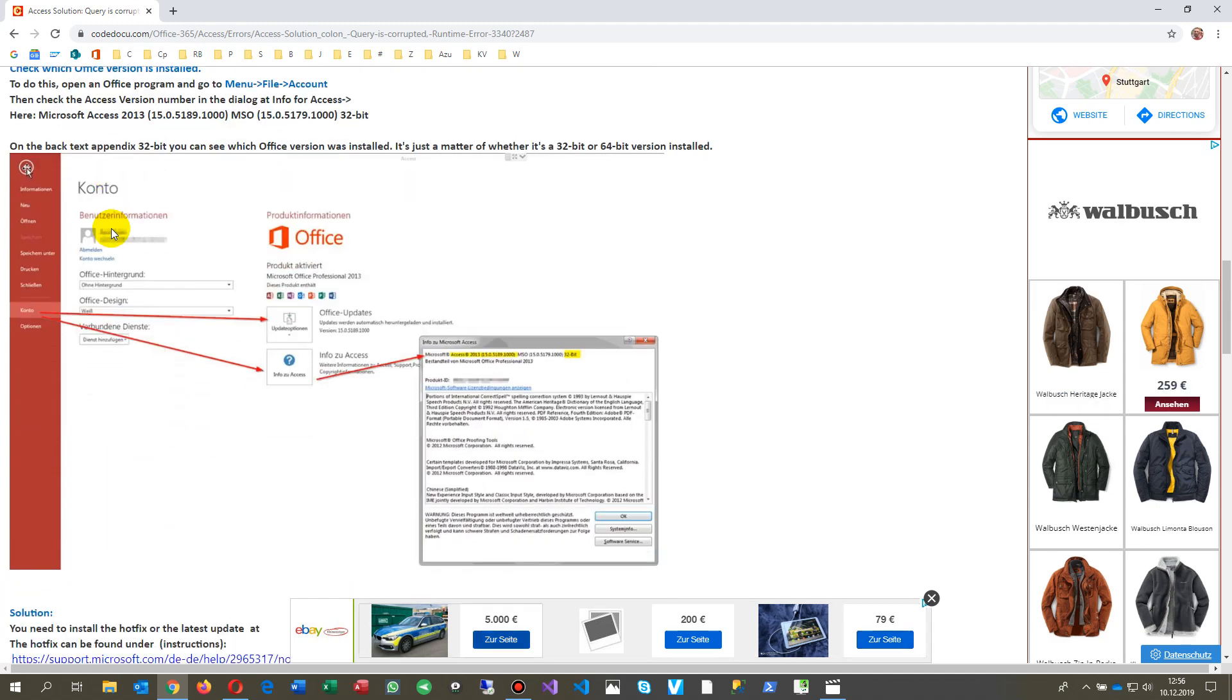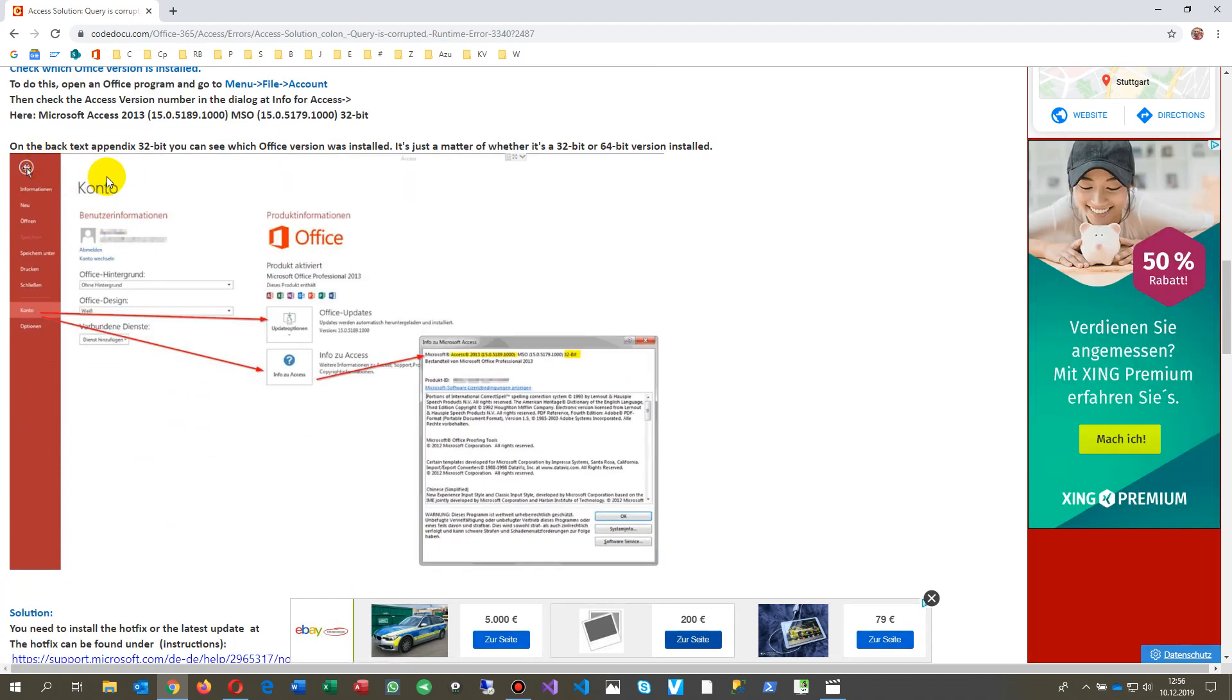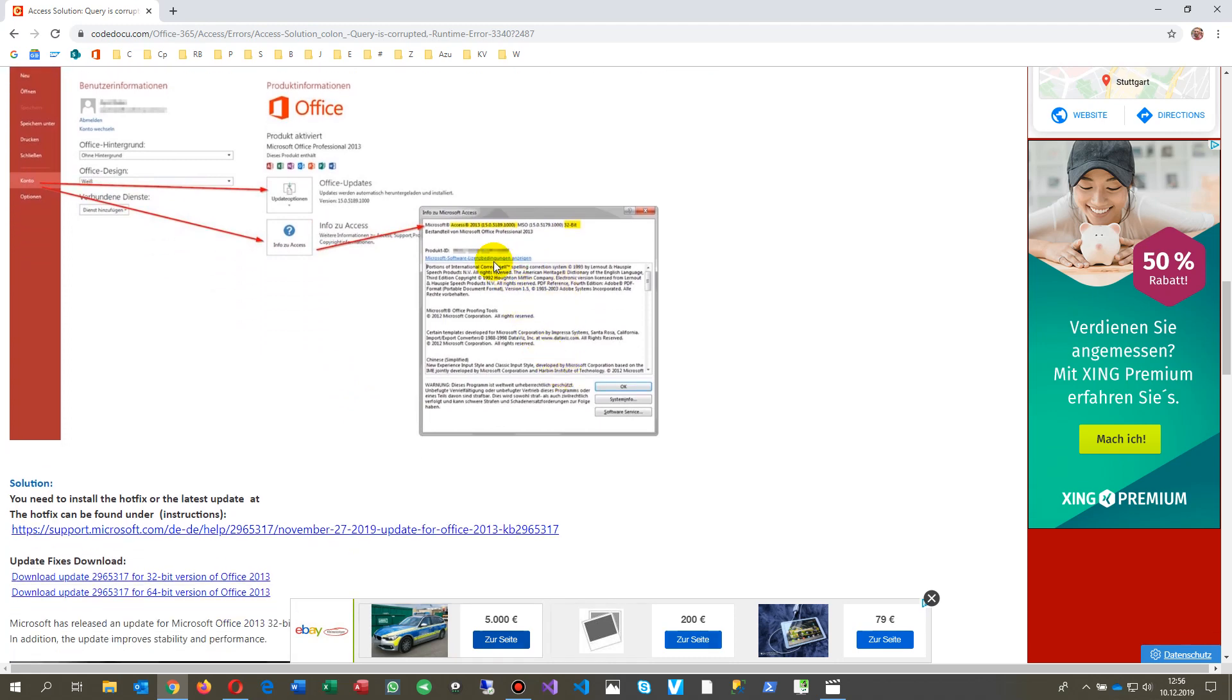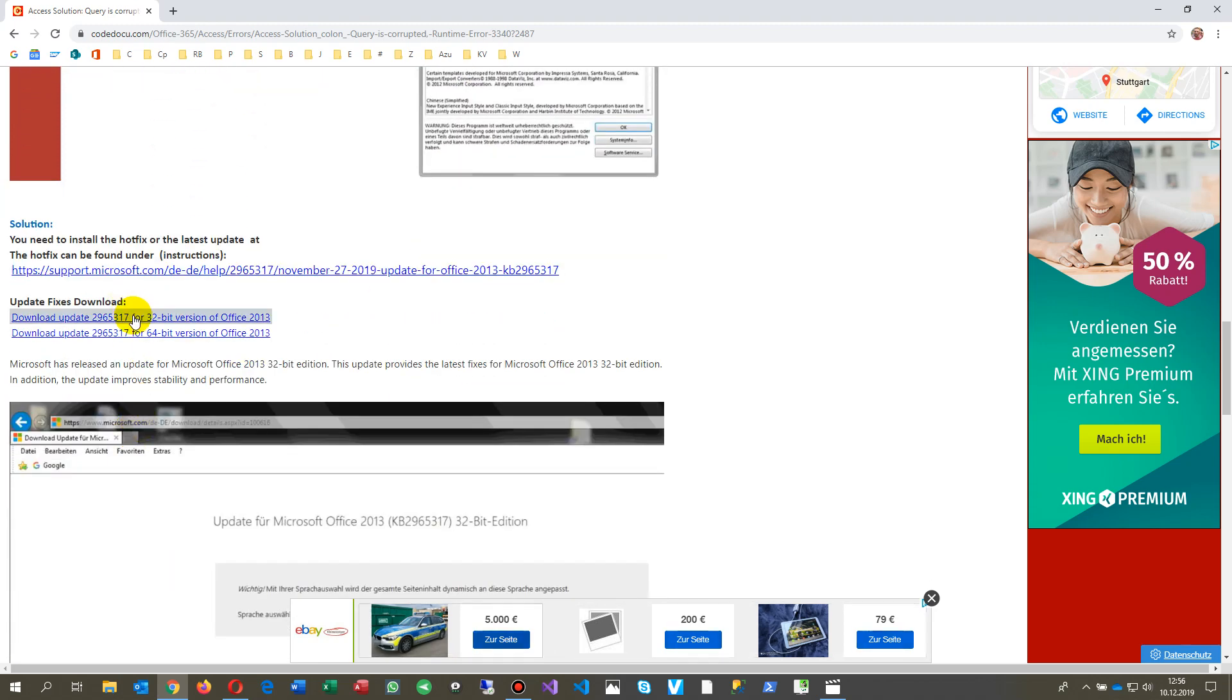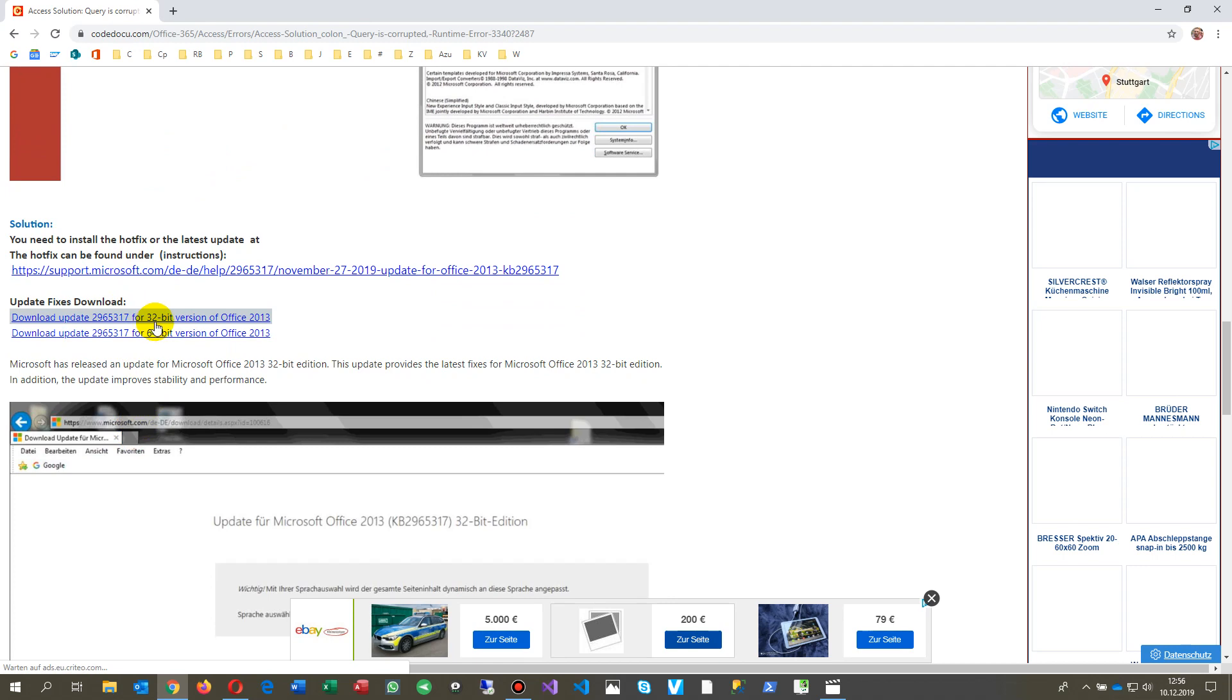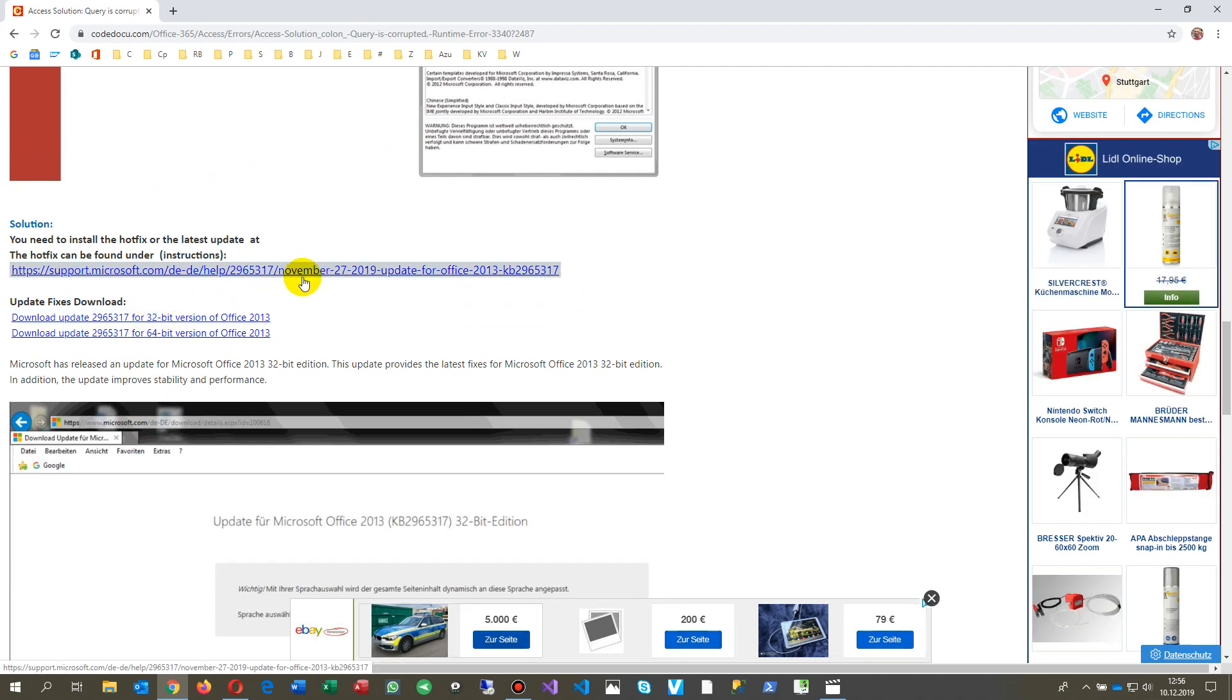The solution therefore is that you go to your Office package, simply go to menu, then your account, and then at info you will see which version you have on your Office. There are two hotfixes here known. In this case, it was an installation on Windows 7.